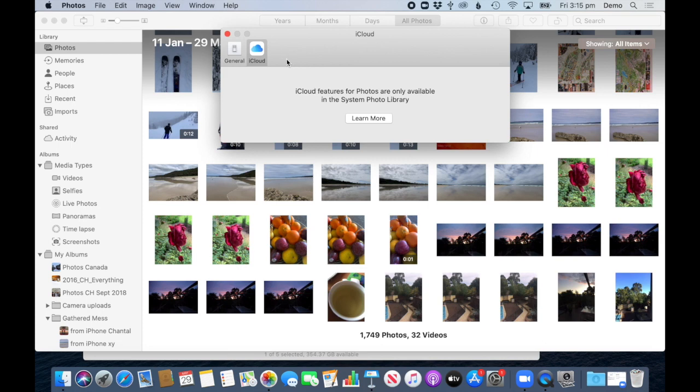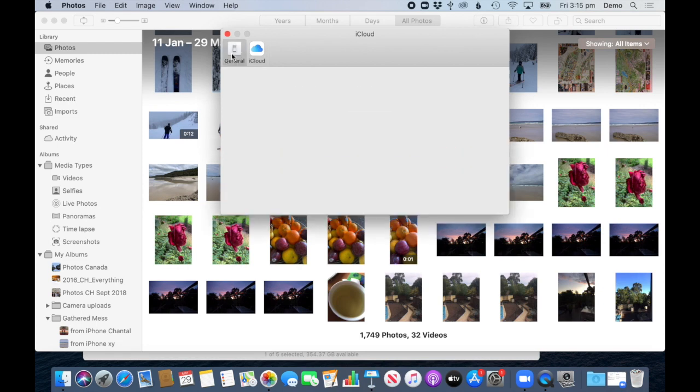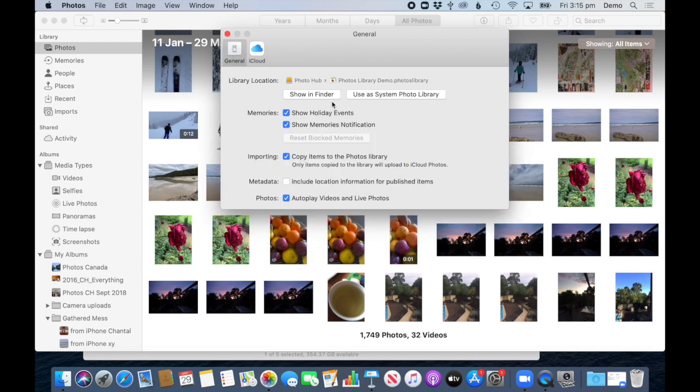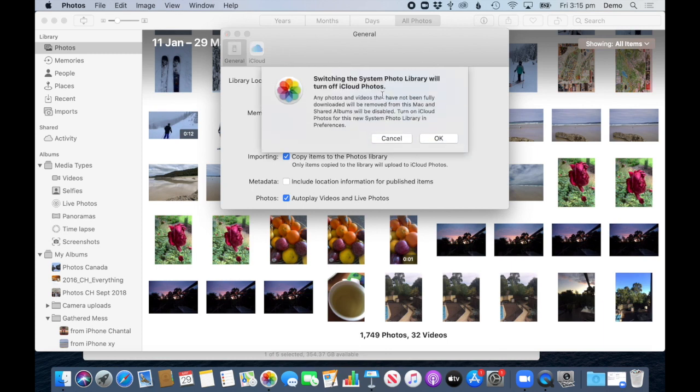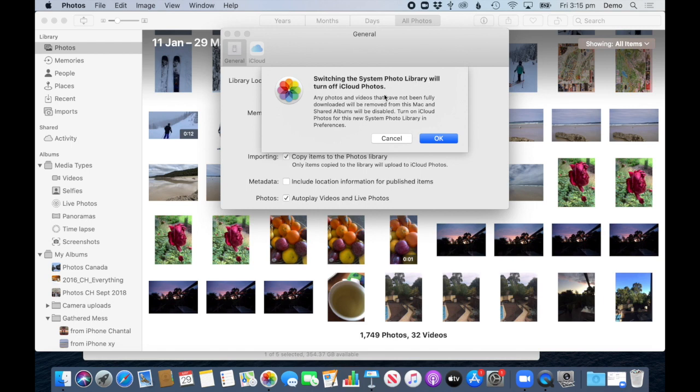So I go to the General tab, and what I need to do first is I need to make it the system library. I can only have one system library. It will turn off iCloud on this other one. I cannot have two - I can only have one. Now in my case that's fine, I'll just click OK.